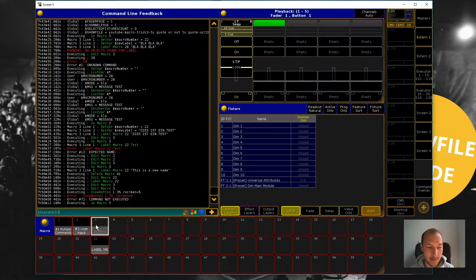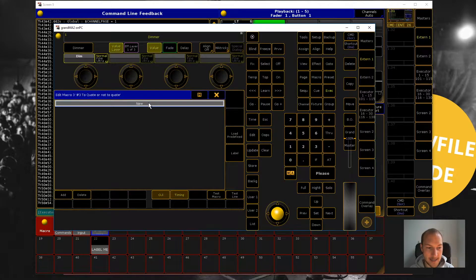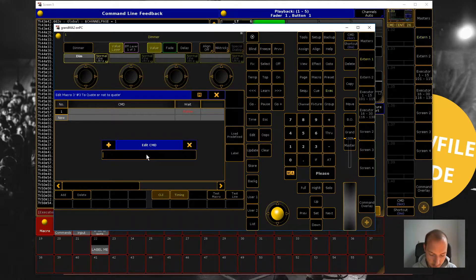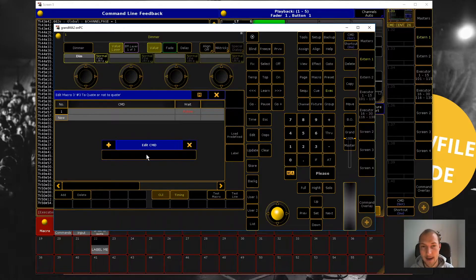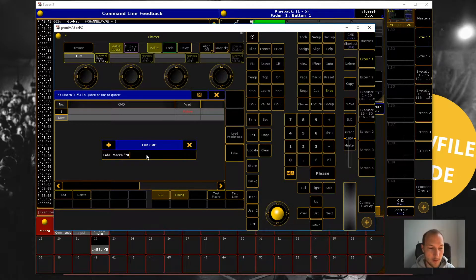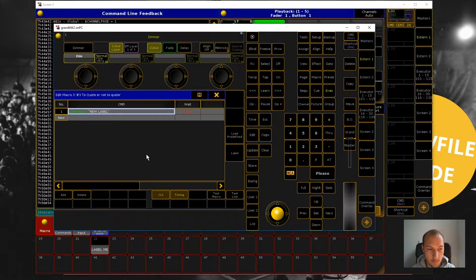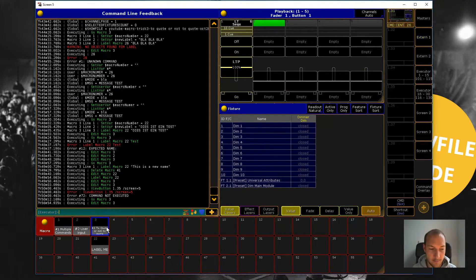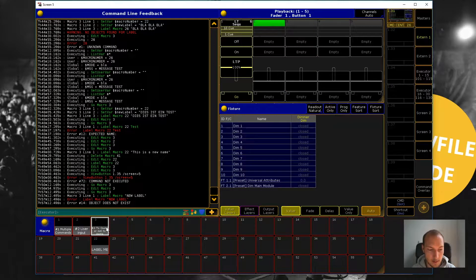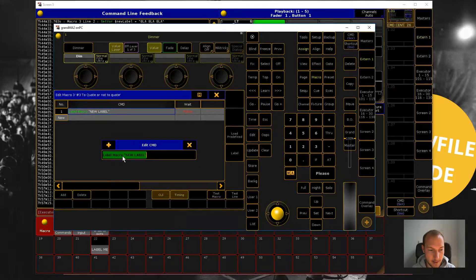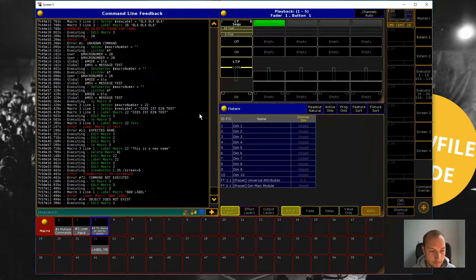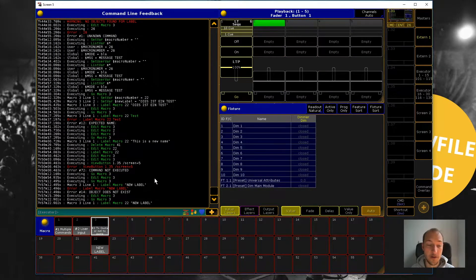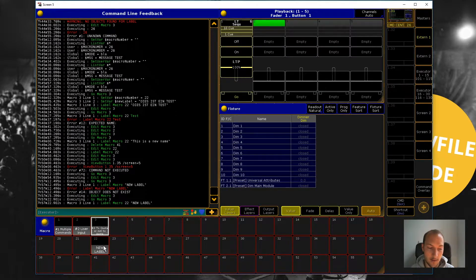let's start with user input from the last video. And what I want to do is I want to label a macro. So I'm just going to go label macro new label. And this will be the dummy version without any user input. So if I execute this, of course it doesn't exist. All right, label macro is 22. So again, this is the dummy version, just to show you what I want to do. I want to label macro 22 with a label.